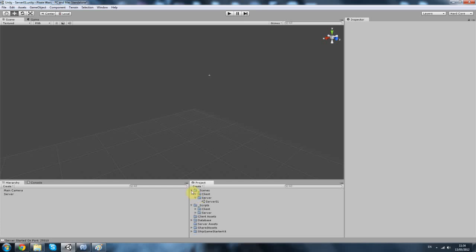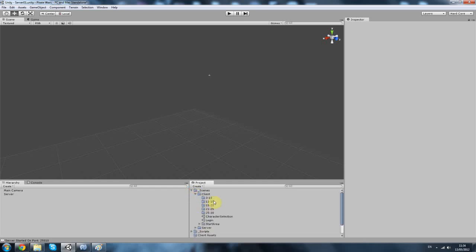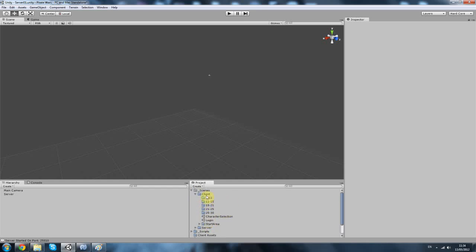I've kept everything very organized, which is also something we're going to have to learn how to do. If you're going to make a multiplayer game you want to keep everything really organized. I've got different level areas and stuff like that.